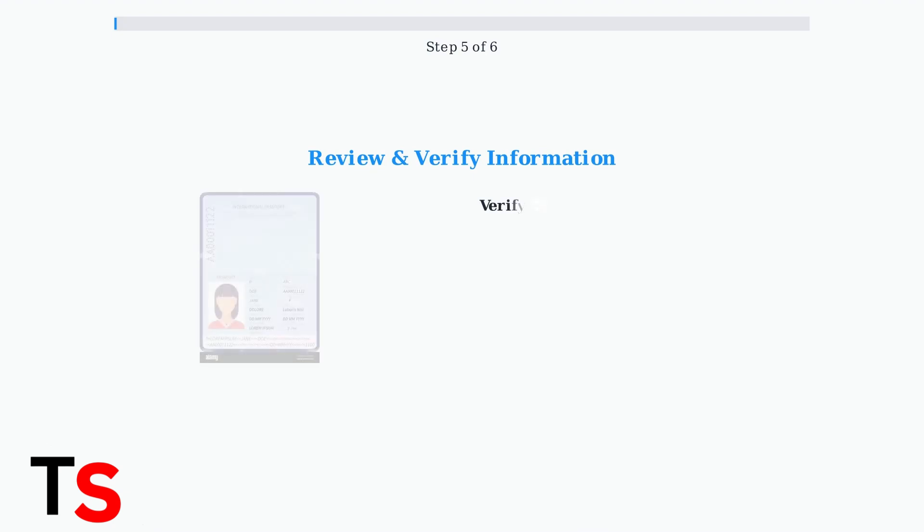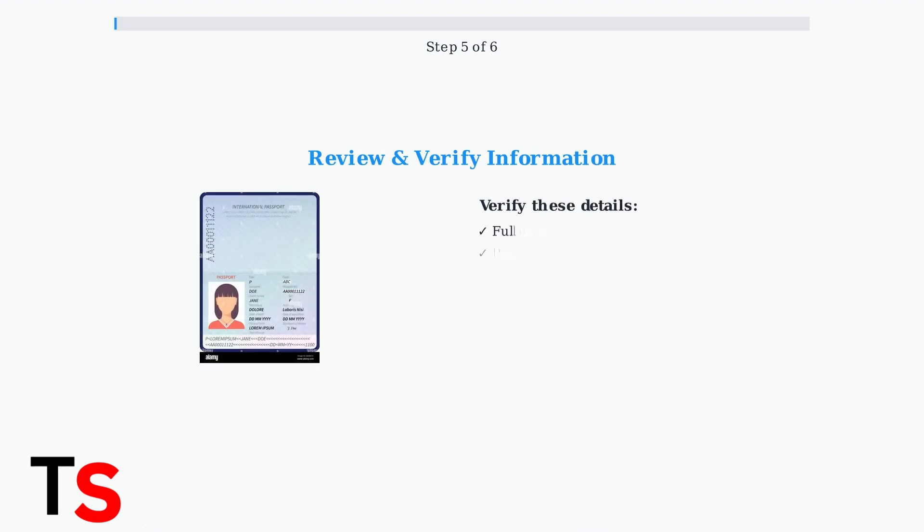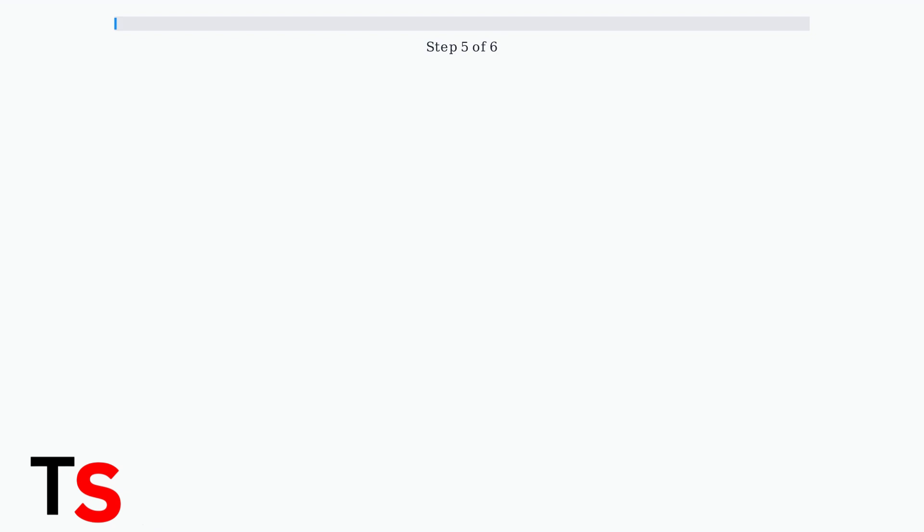After scanning, carefully review all the extracted information. Check your name, passport number, date of birth, expiration date, and nationality. Correct any errors manually before proceeding.